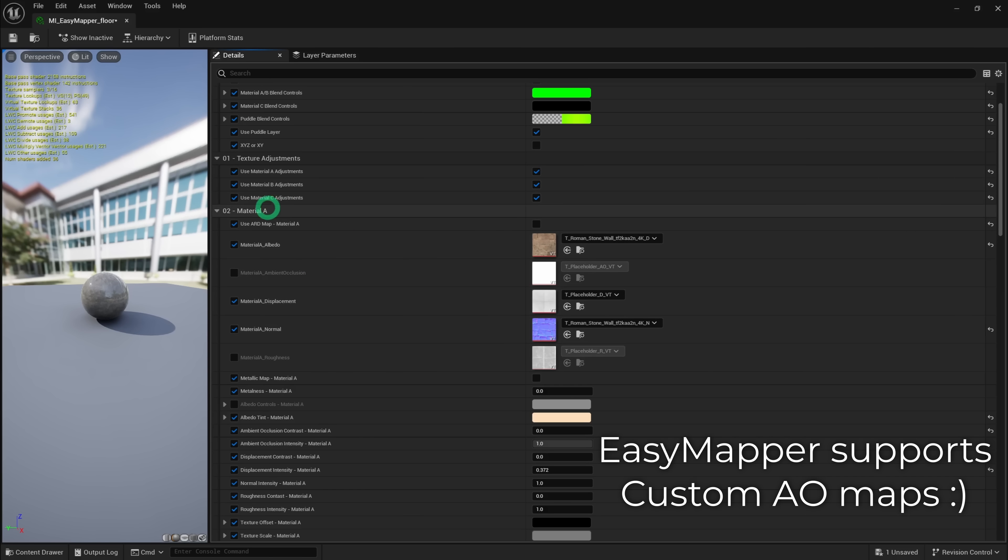Unfortunately, Unreal seems to use the CPU to bake the AO maps, which makes it a lot slower than the GPU baking that other apps like Substance Painter and Designer use. But I mean, it's amazing to have this baking feature built directly into the engine. I didn't even know it existed until recently.